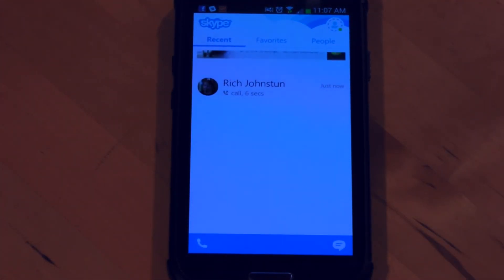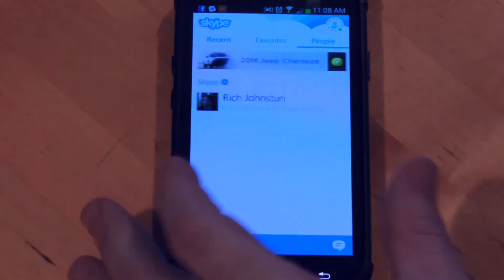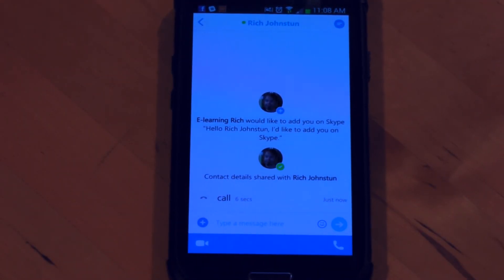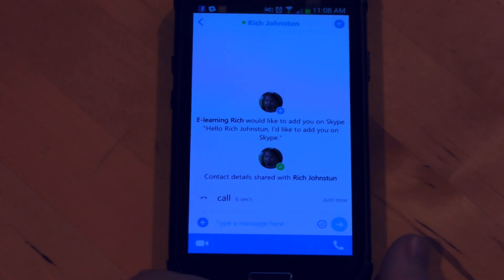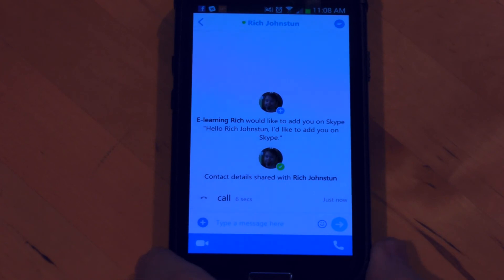Once you have the person added, you just go through that acceptance process — send them a request and vice versa. Once that goes through, it's simply going into your people, clicking on that person, and then you can start a video or voice call. I've done it on 4G and it works pretty well. I haven't had a chance to test how well video calls work on 3G. That's all it takes to get up and running with Skype Mobile so you can make free video chat calls from Skype to Skype.